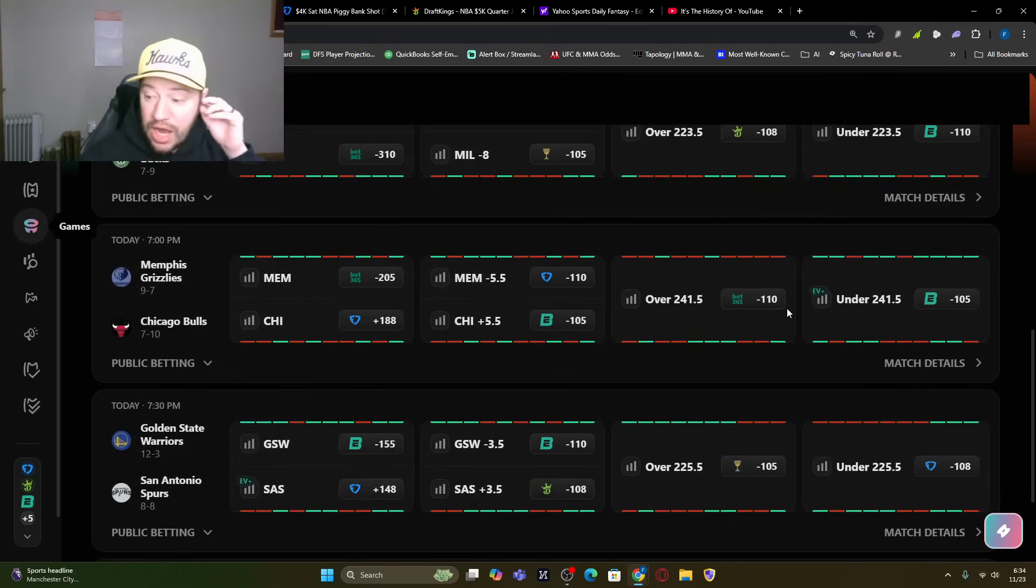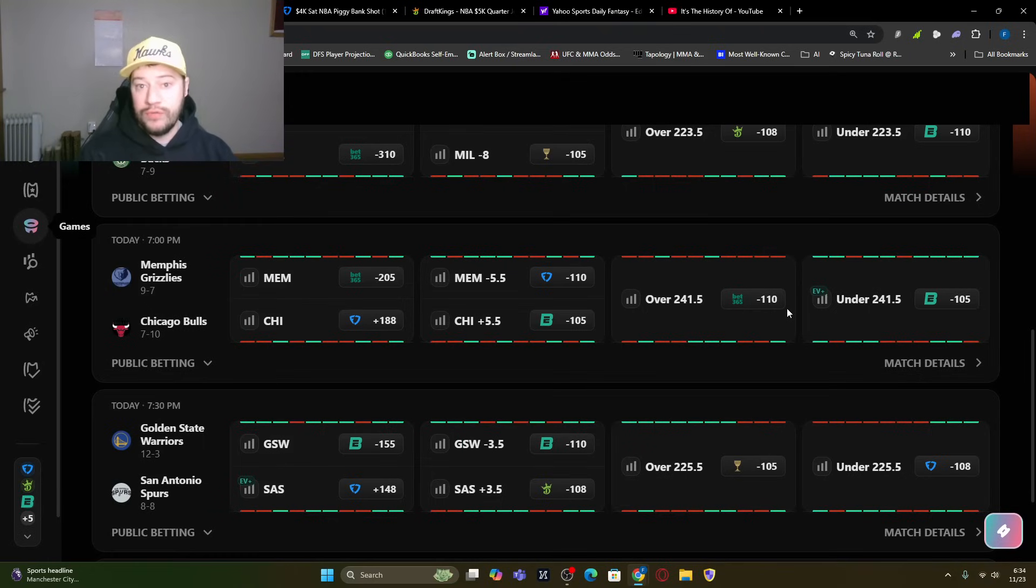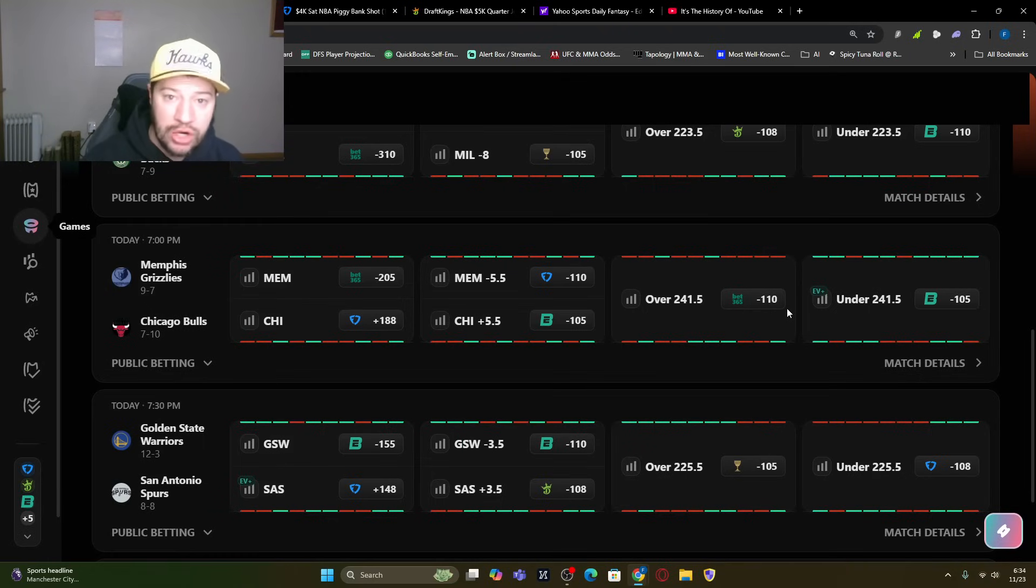Memphis versus Chicago. Memphis is actually a five-and-a-half point favorite, and it's a pretty high over-under for 241-and-a-half. So I think we want to target this game a little bit more.